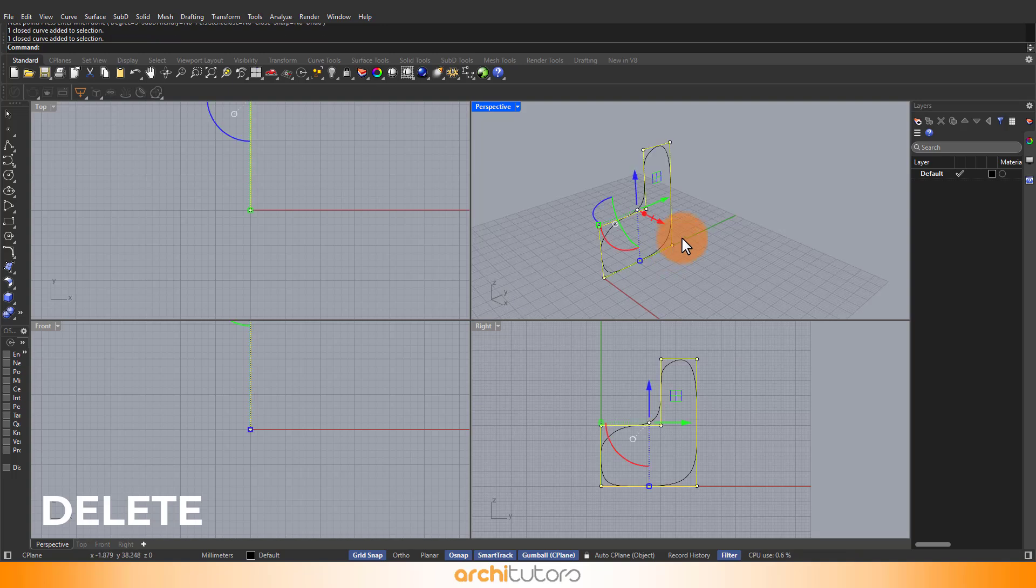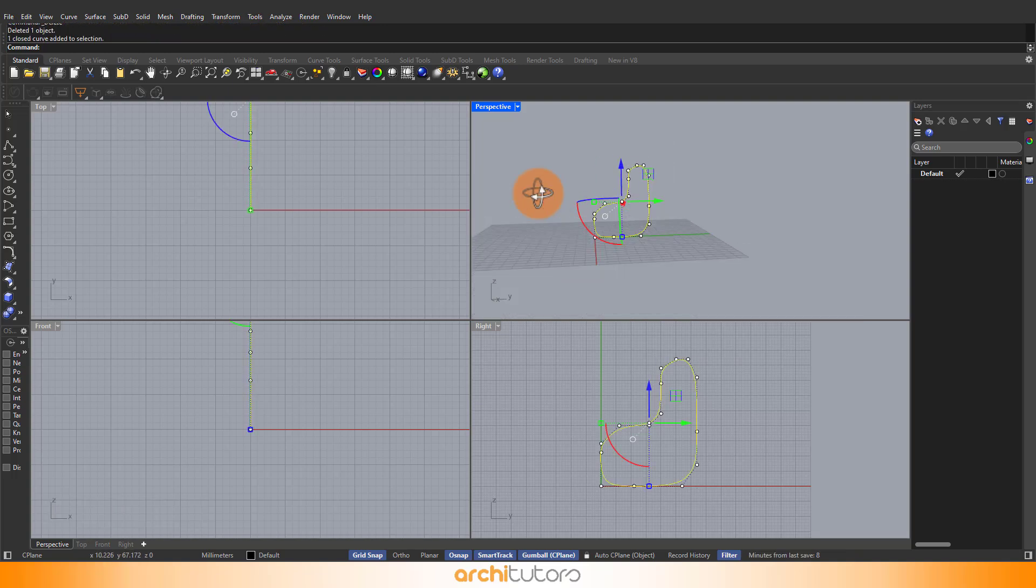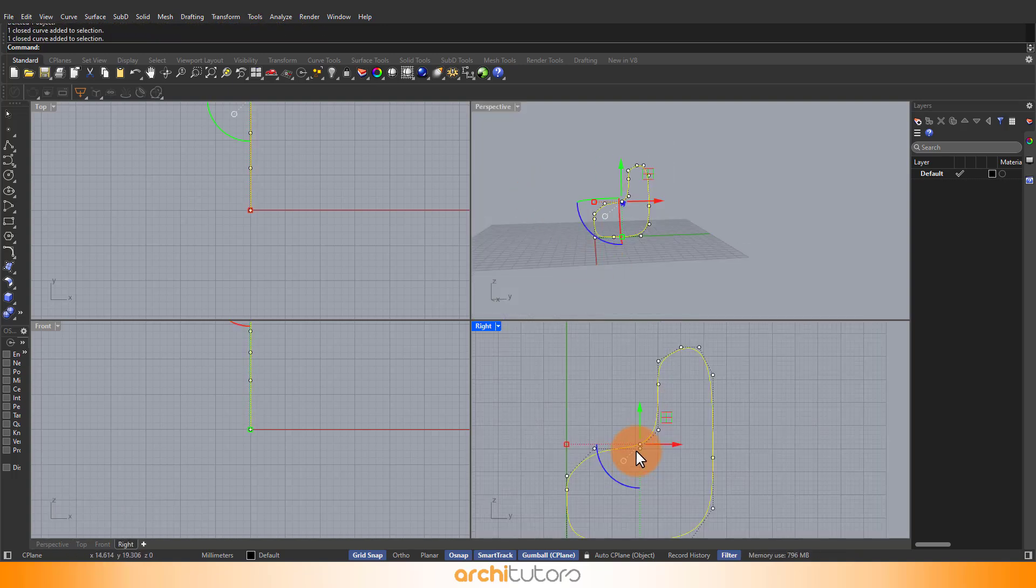We can delete the polyline. Use the points to make the curve into a desired shape.